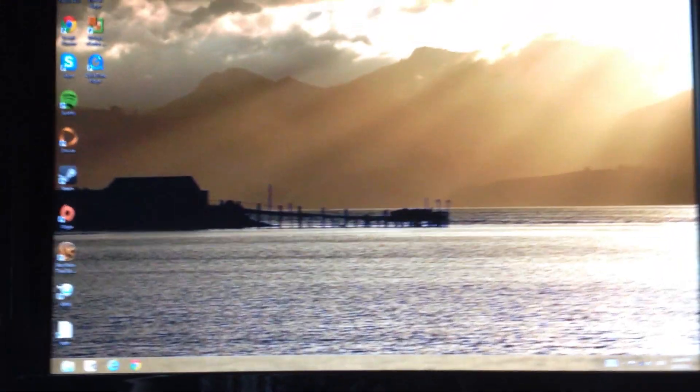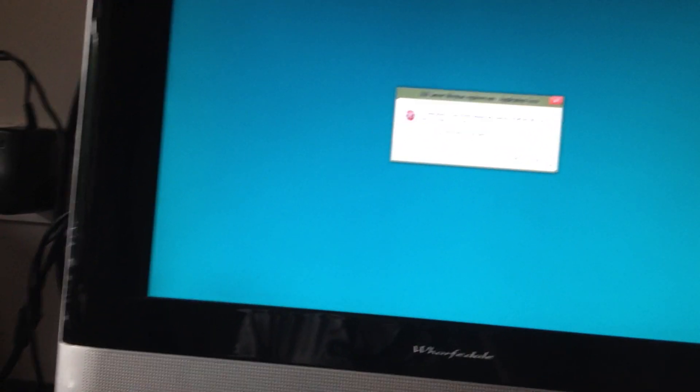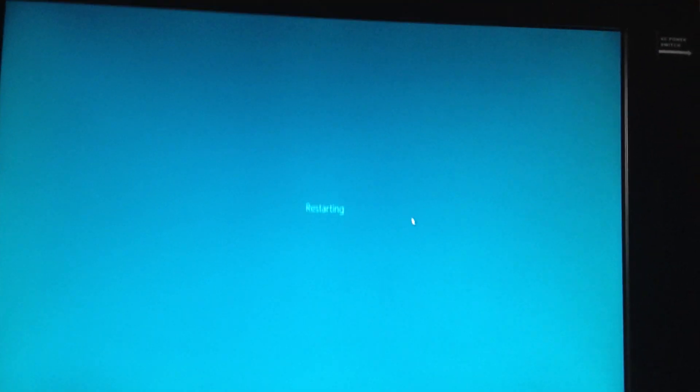I'm installing Windows 8 and it says that the installation is done and it just needs to restart. I get an error message — lovely. Whatever that is meant to mean.